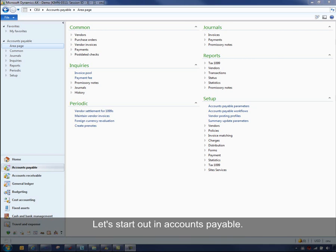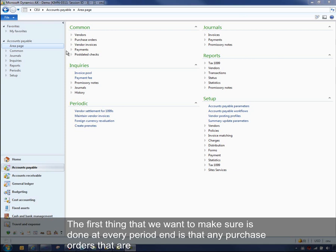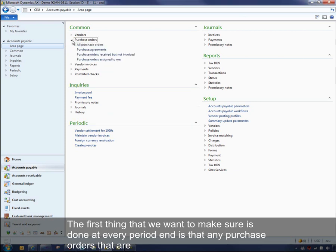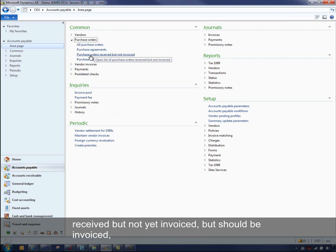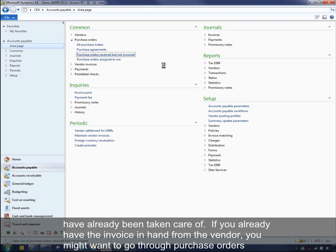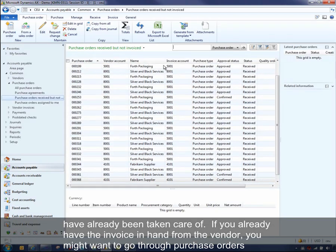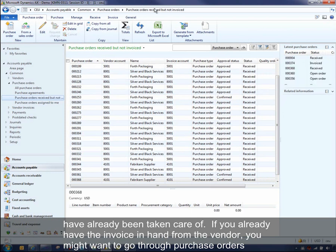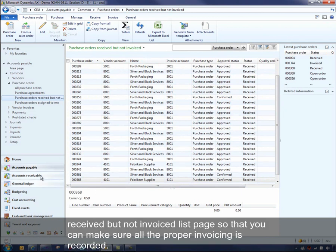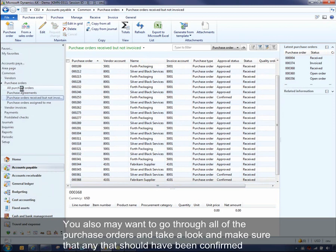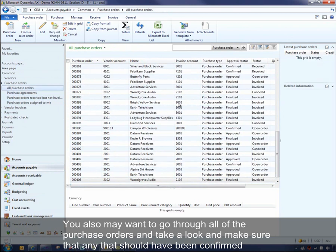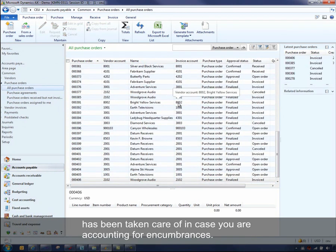Let's start out in accounts payable. The first thing we want to make sure is done at every period end is that any purchase orders that are received but not yet invoiced — that should be invoiced — have already been taken care of. If you've already got the invoice in hand from the vendor, you'll want to go through the purchase orders received but not invoiced list page in accounts payable to make sure all proper invoicing is recorded. You'll also want to make sure anything that should have been confirmed has been taken care of, in case you are accounting for encumbrances.